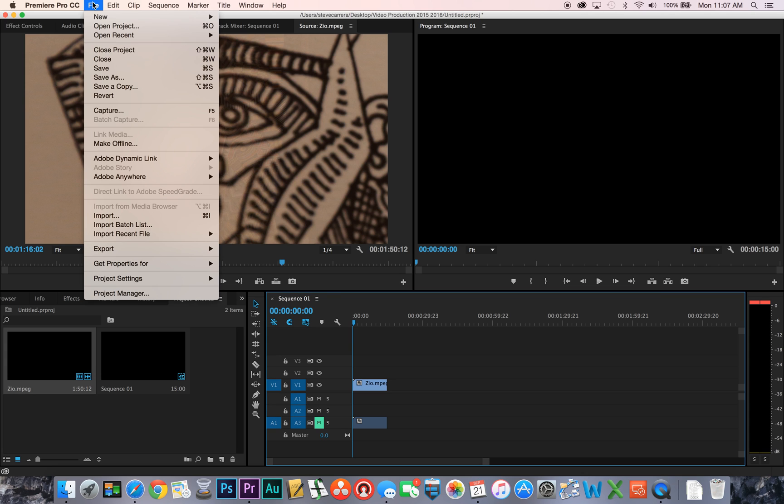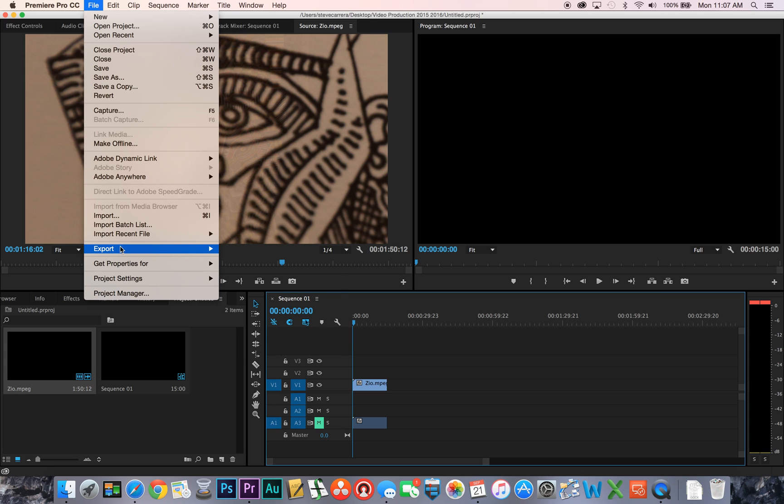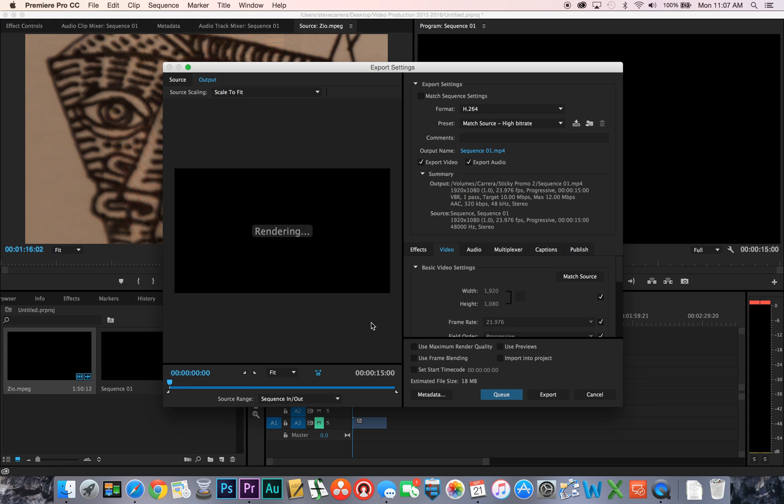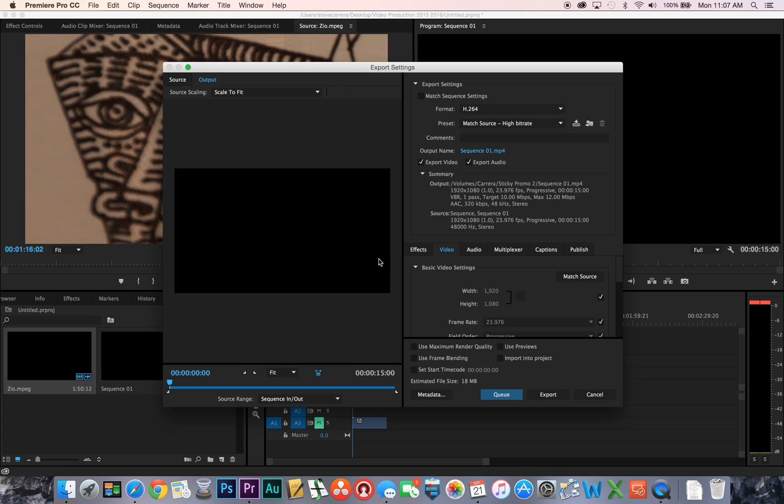So go to File, Export, Media. Then what you're going to do is you're going to make sure that it says H.264.